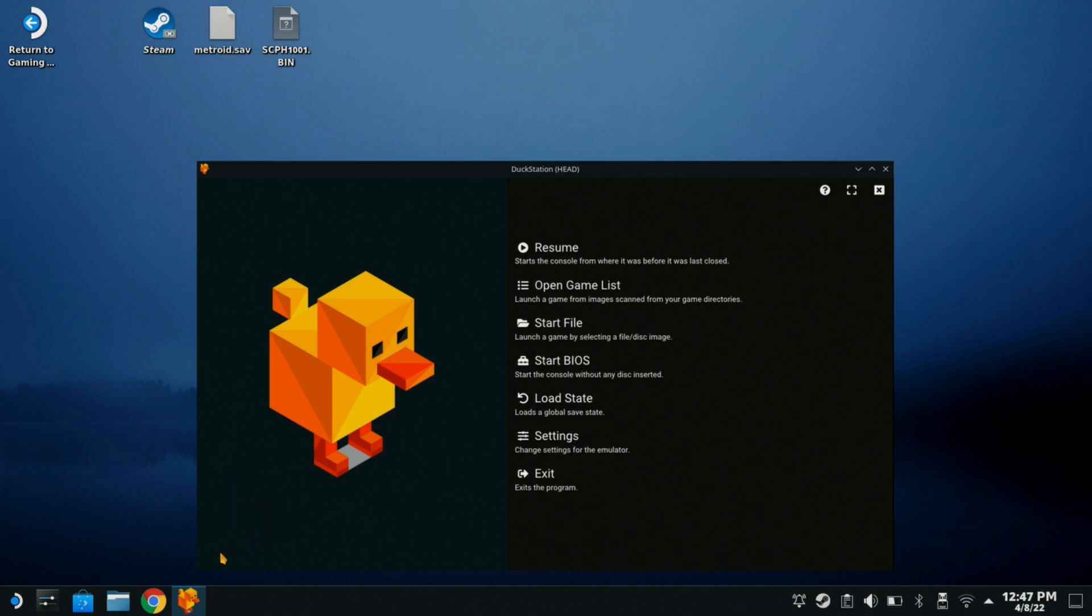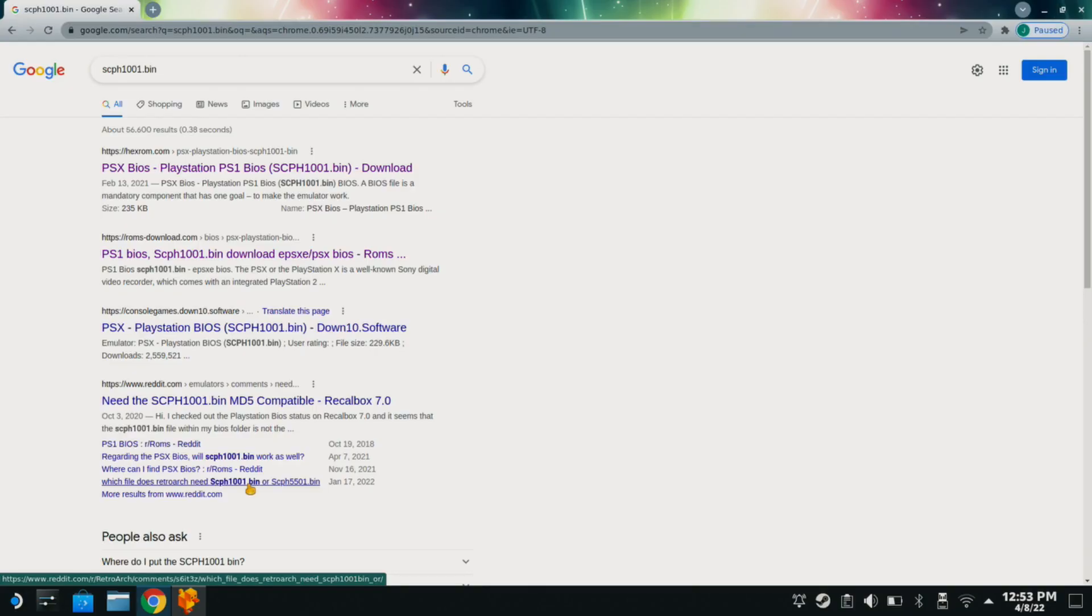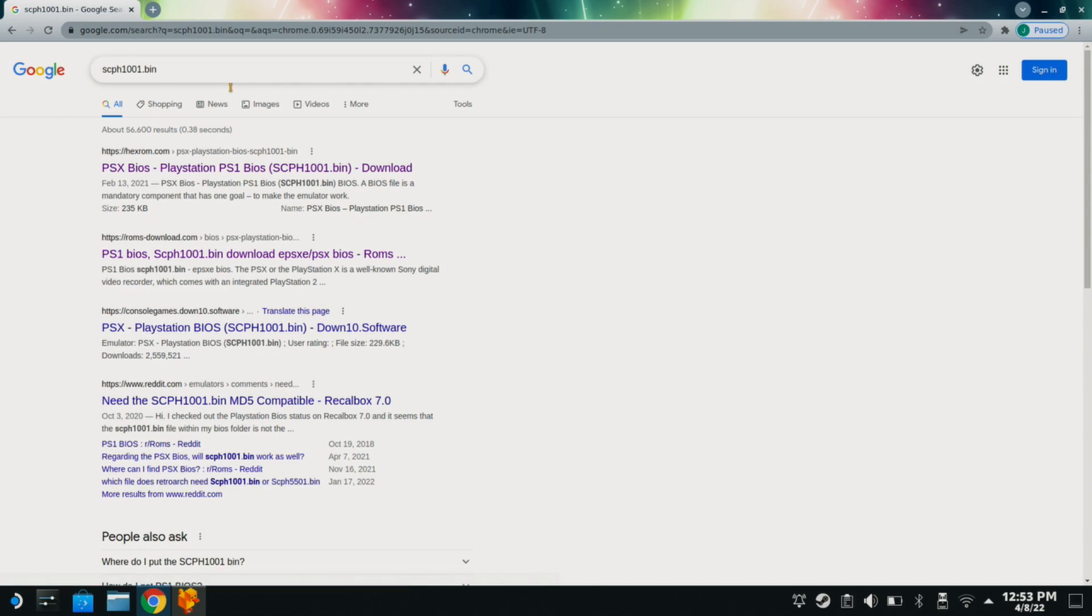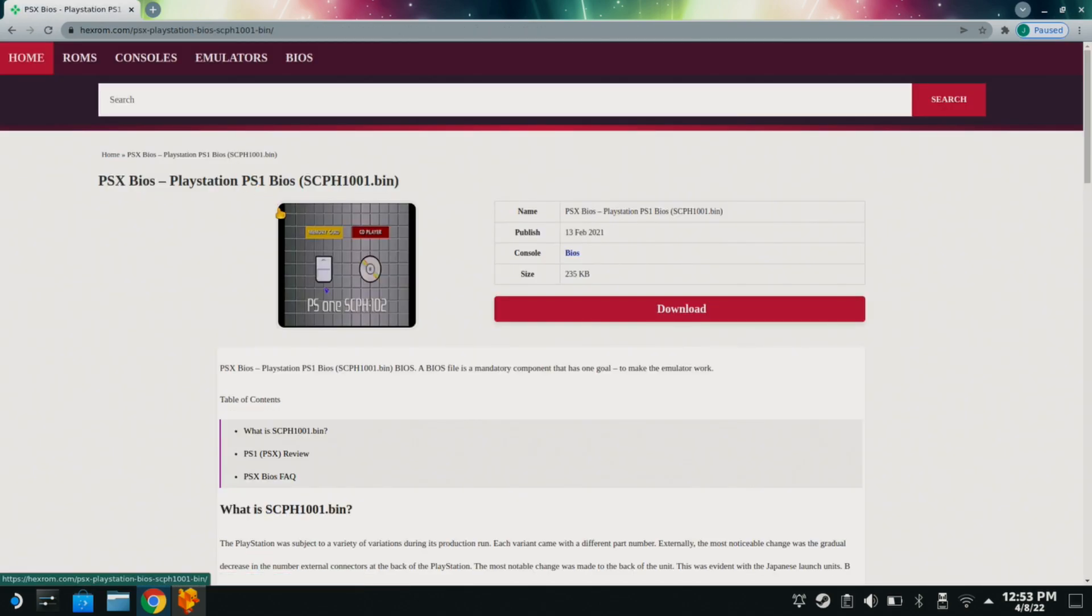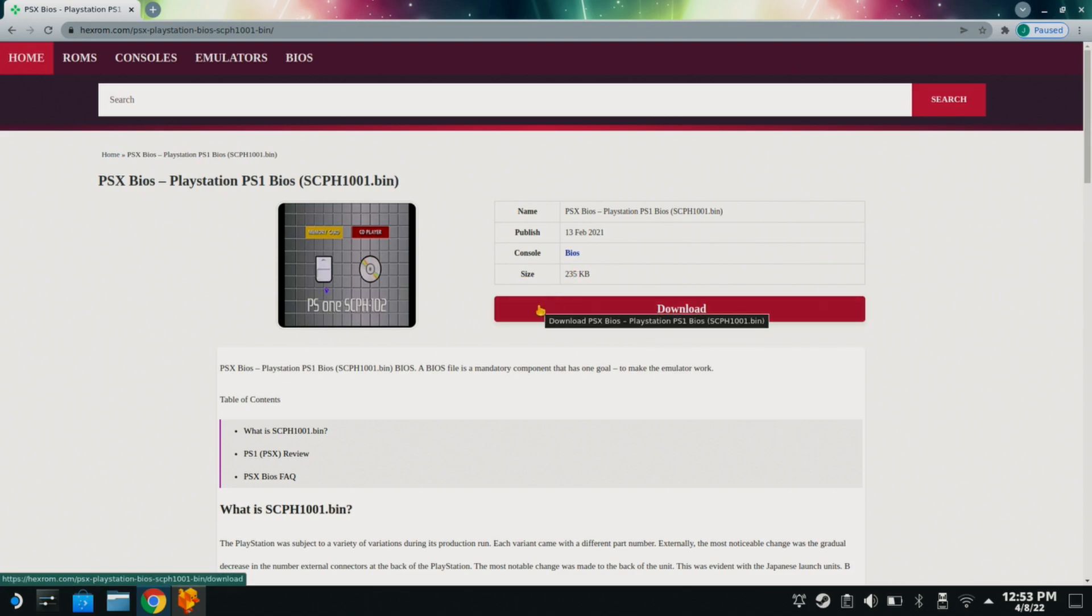So, in order to get our BIOS, all you have to do is go into Google. Once we're on Google, we're going to type in the browser bar, scph1001.bin. And that first bio on the top there is the one you're going to select. Let's do that now. Now, click download. It's very small. Well, there you have that.